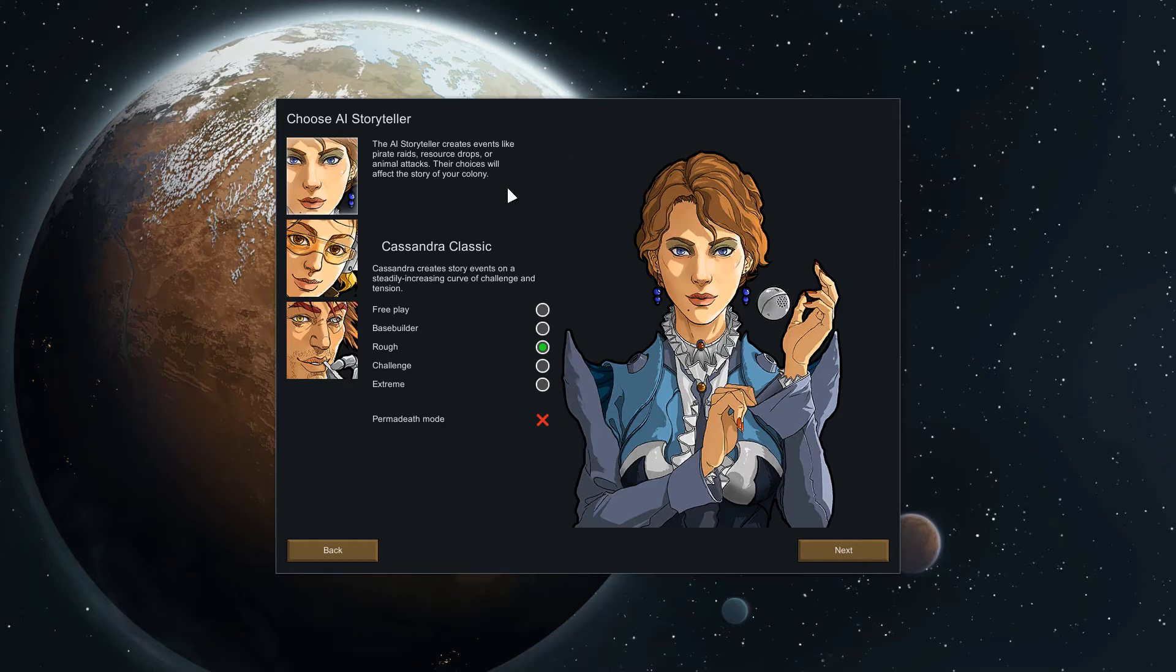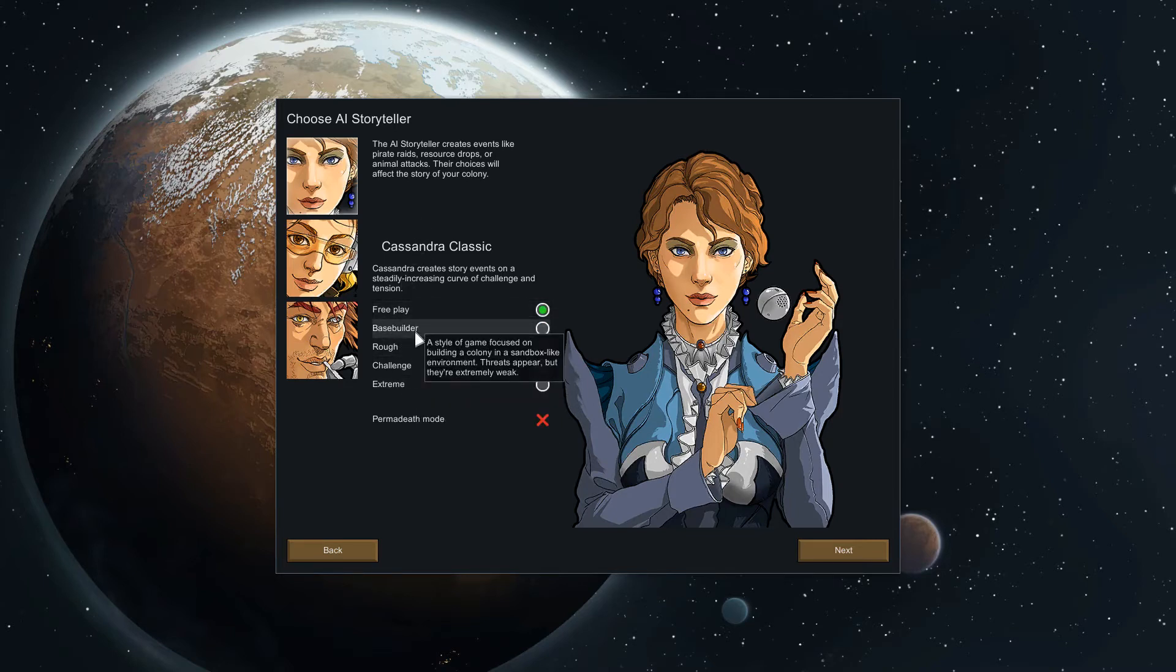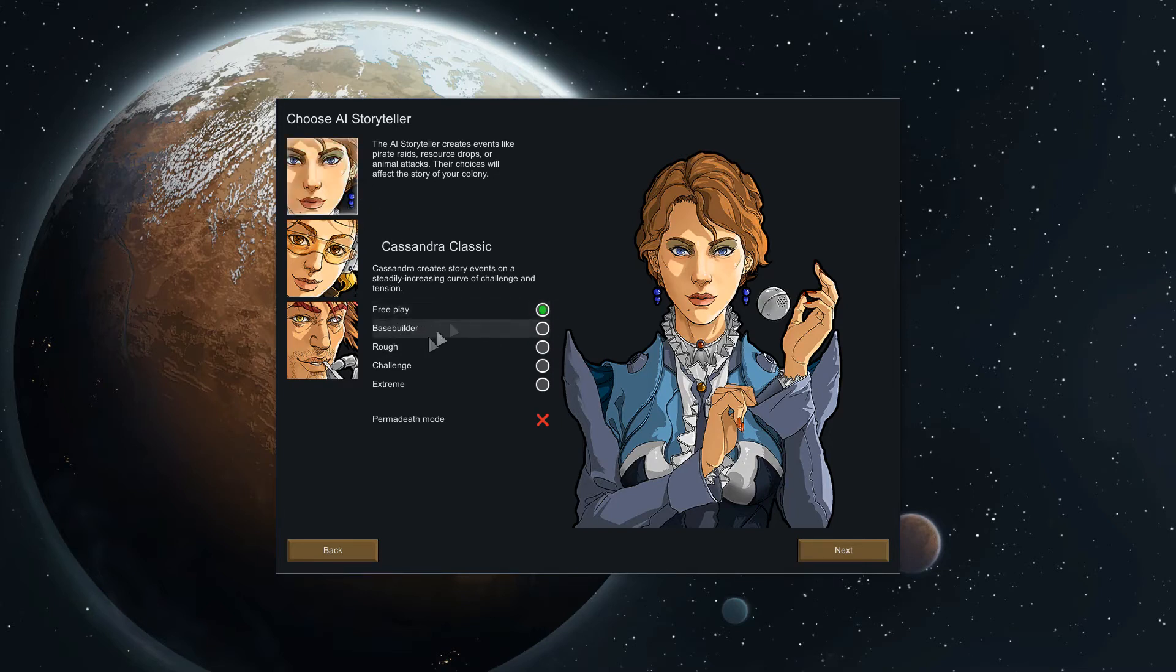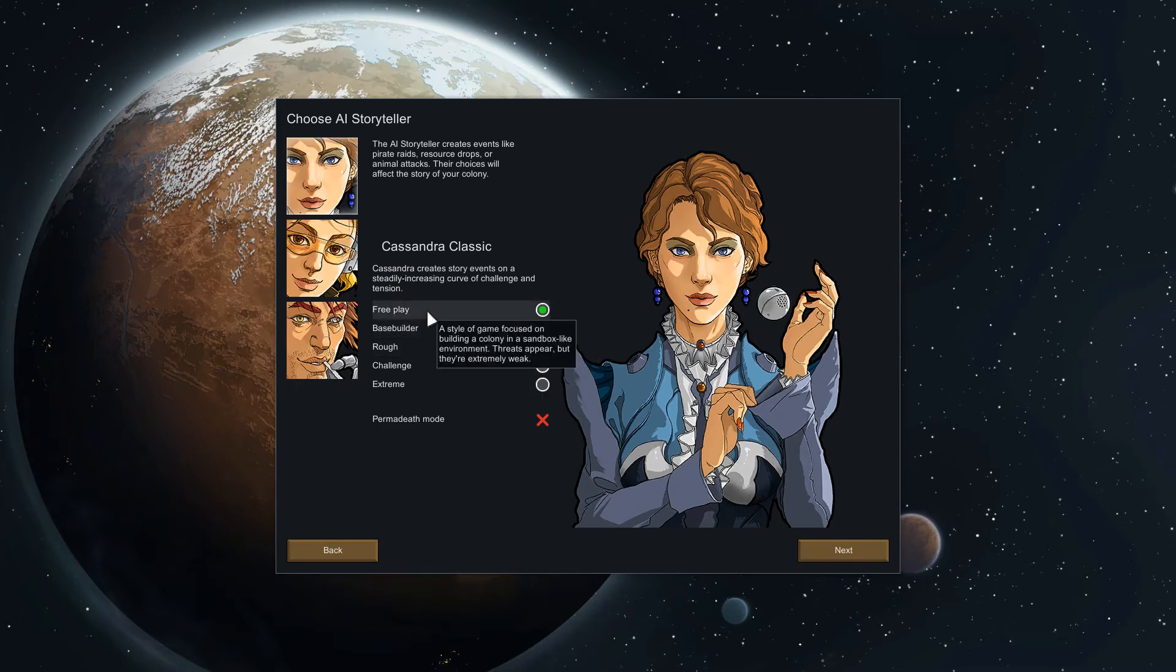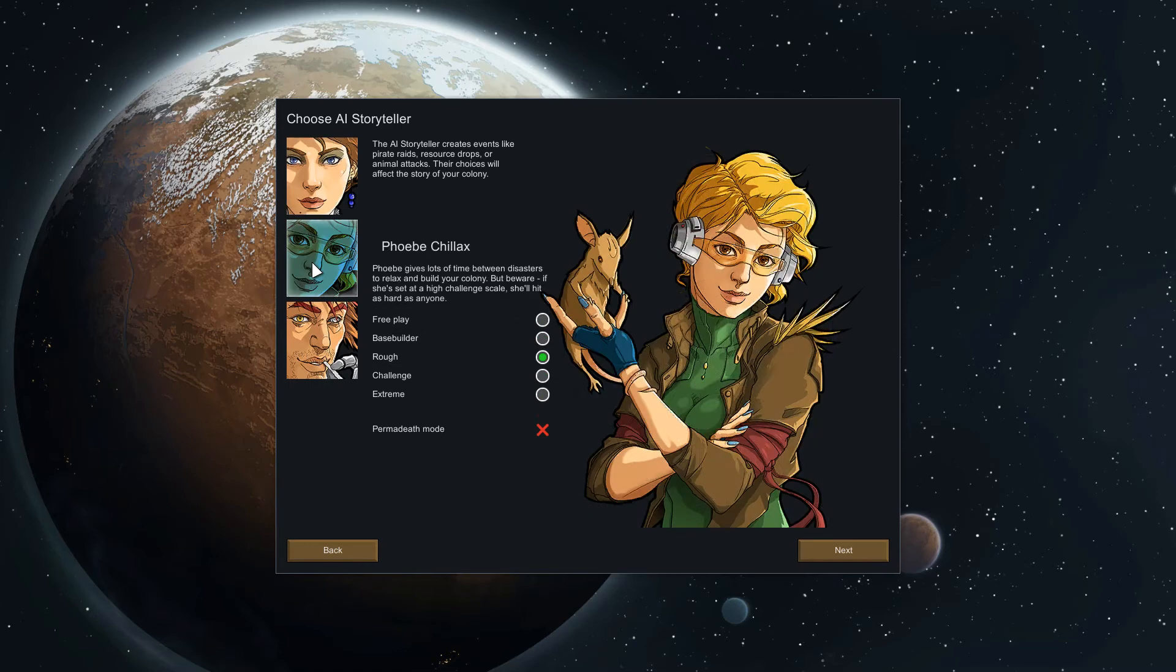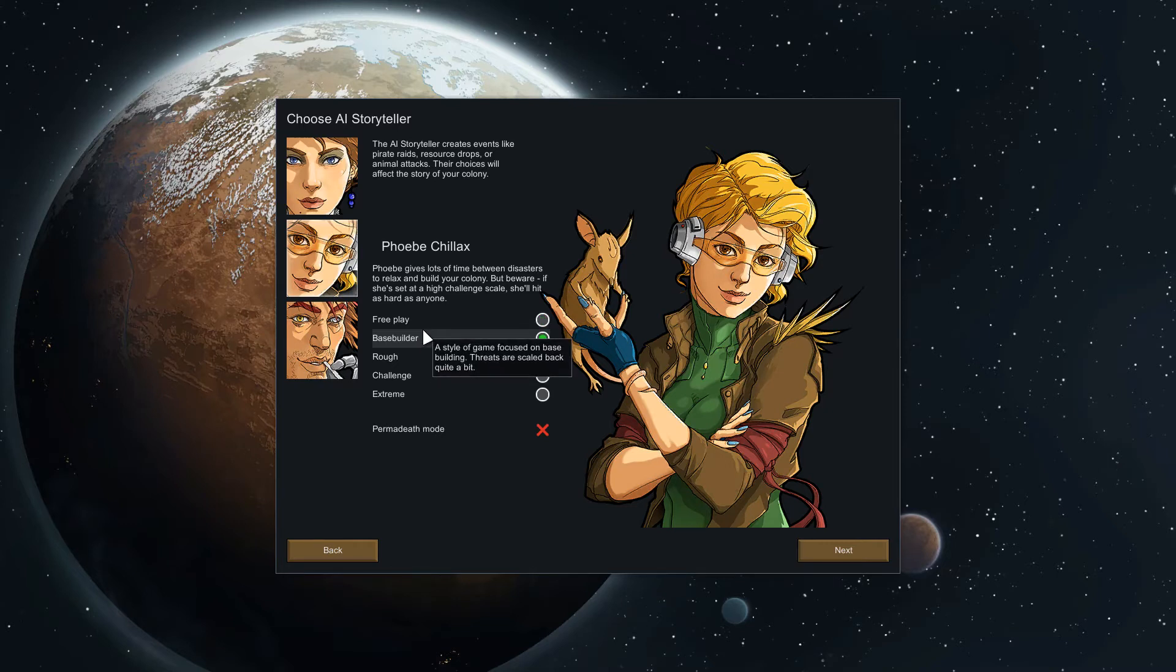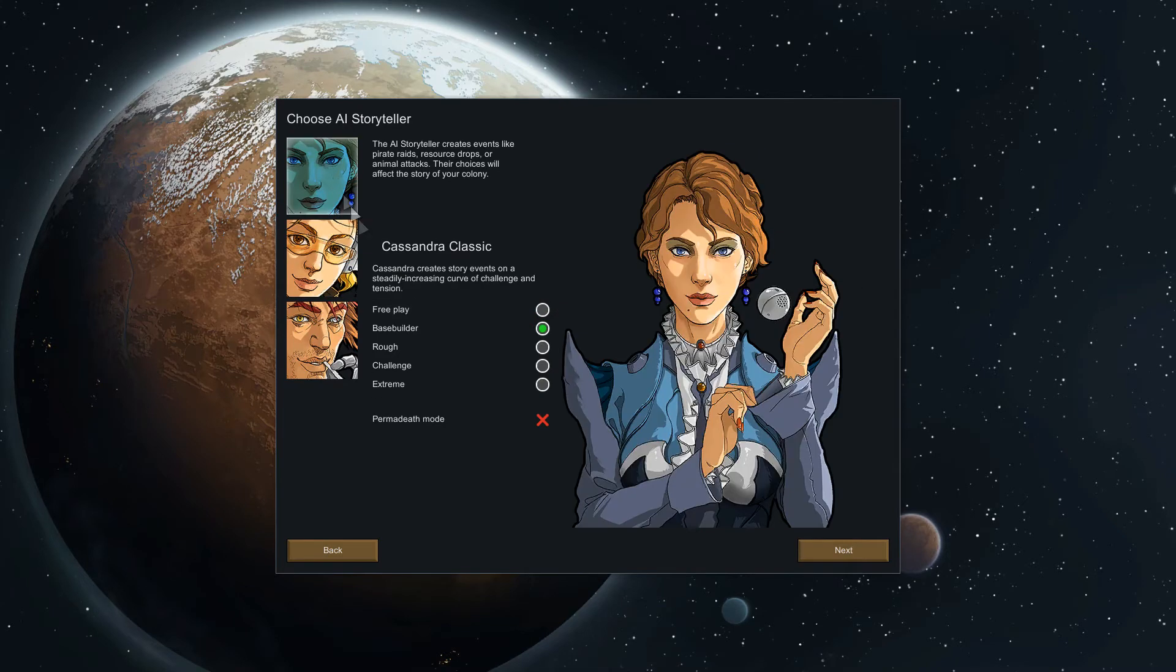So pirate raids will get stronger, you may get stronger events happening like crazy climate changes and whatnot. But in between here we also have free play to extreme, this just basically scales down the difficulty, doesn't really mess with any of the timings that the AI storyteller will use, they'll just scale them back quite a bit. If you want to start out on a pretty easy thing I suggest choosing Mr. Chillax here and choosing base builder free play.